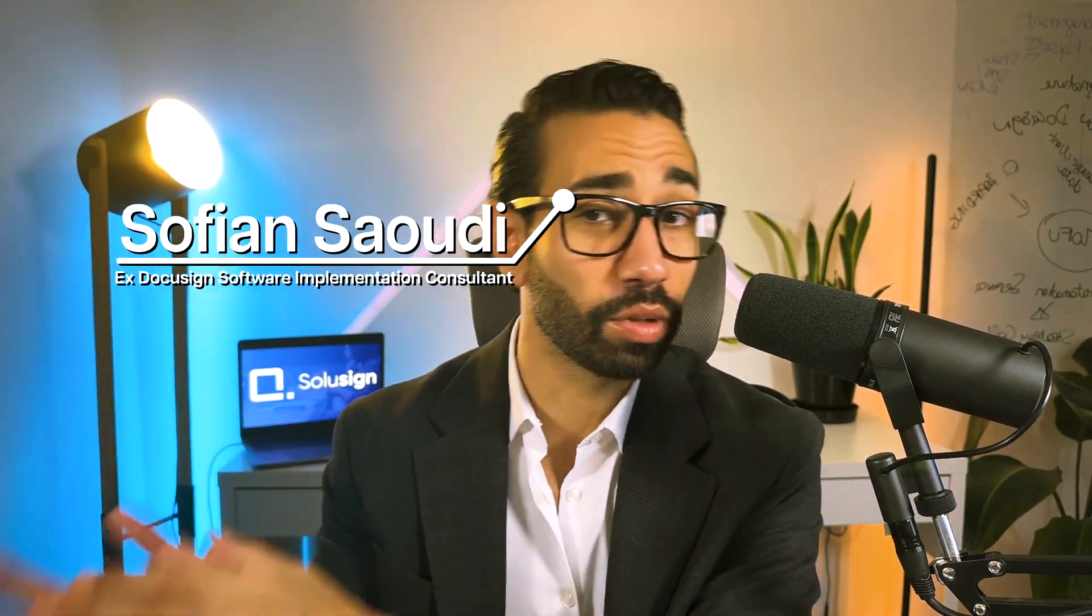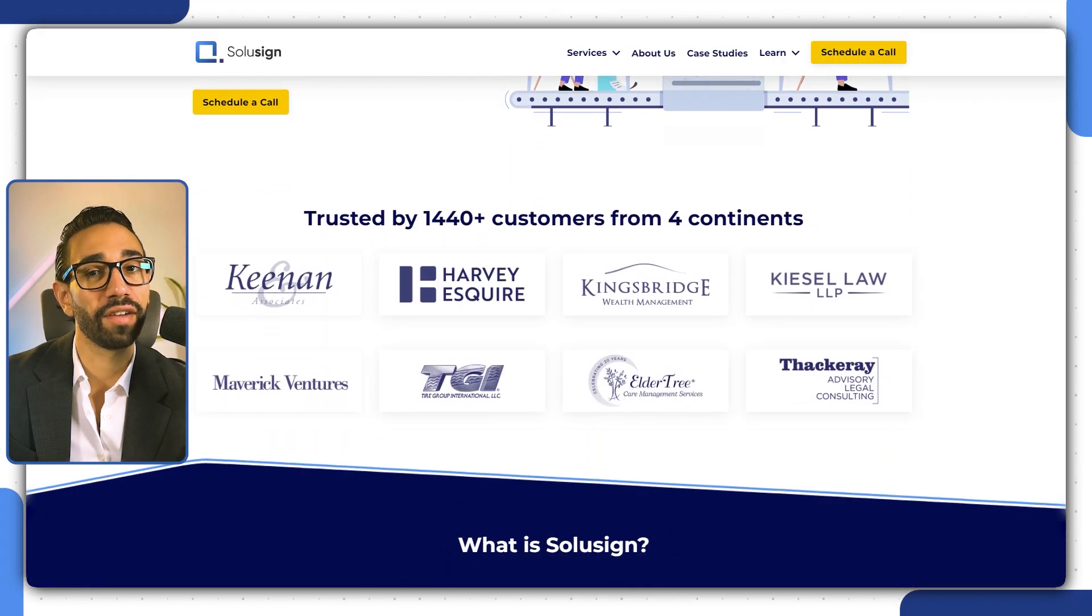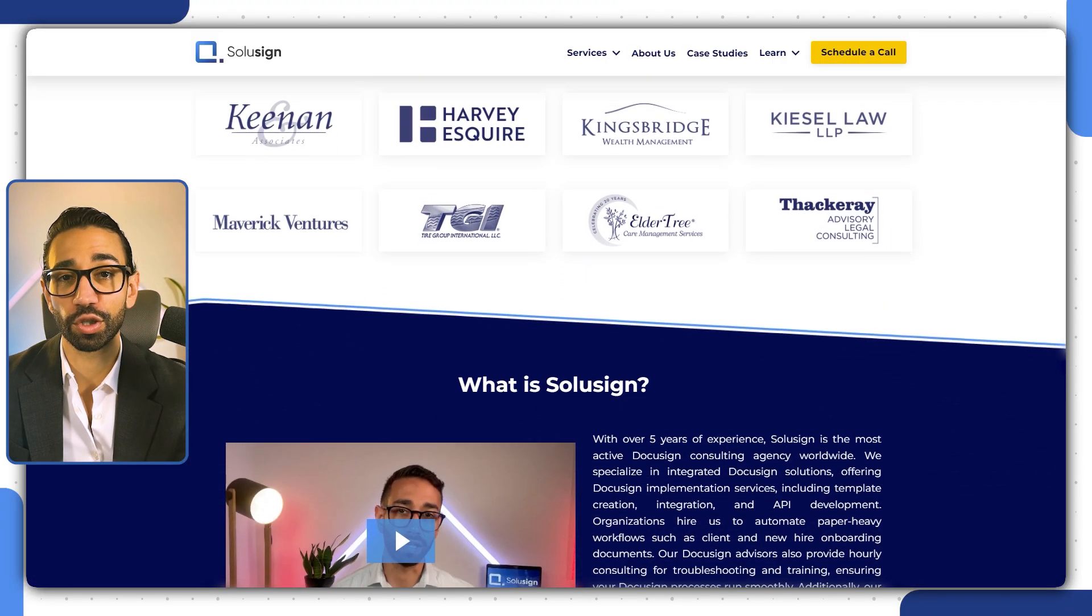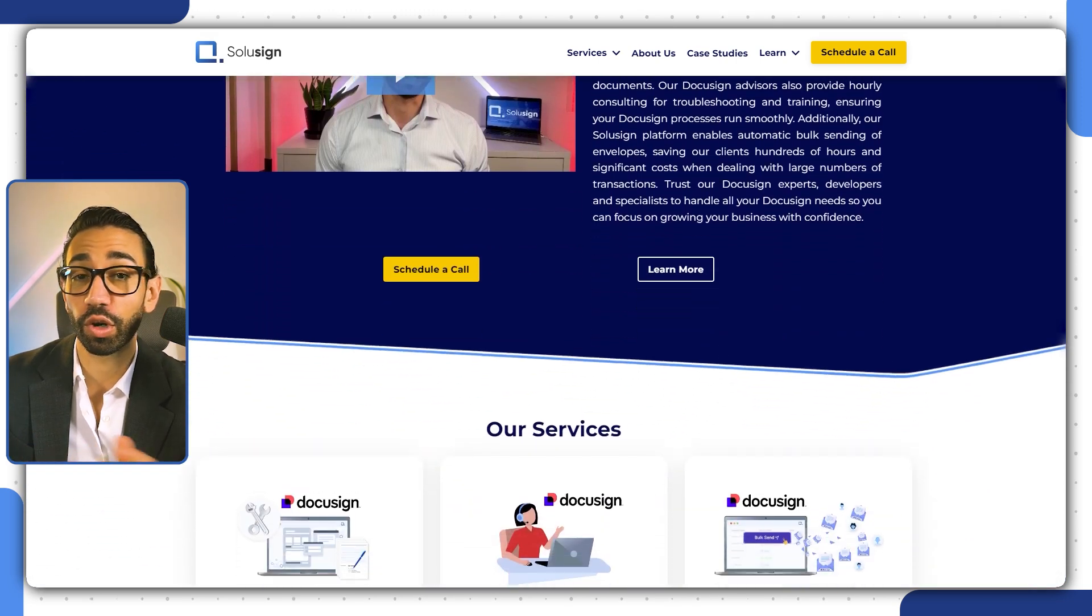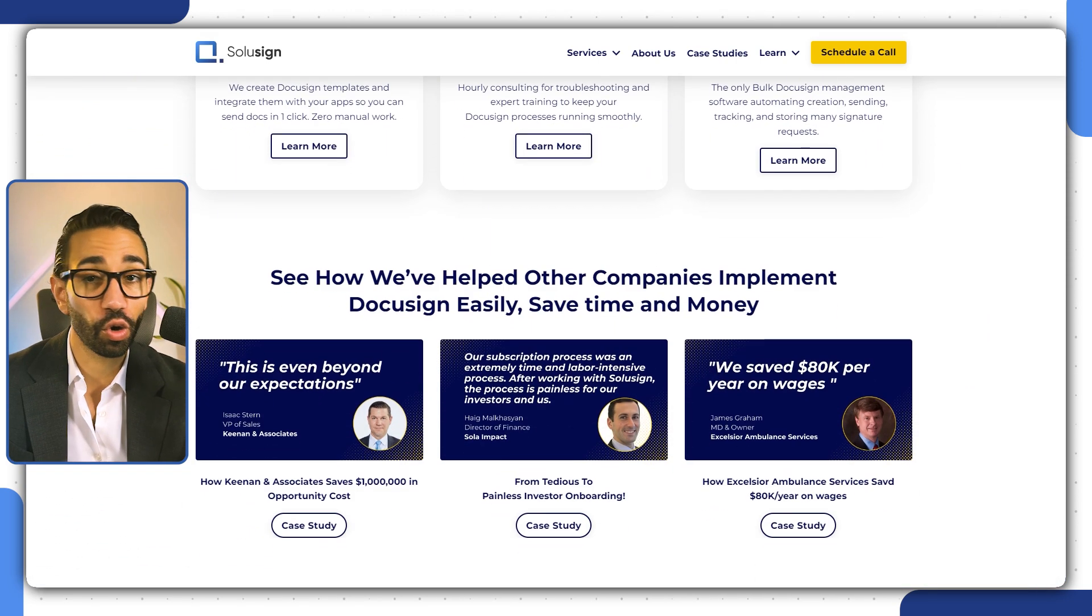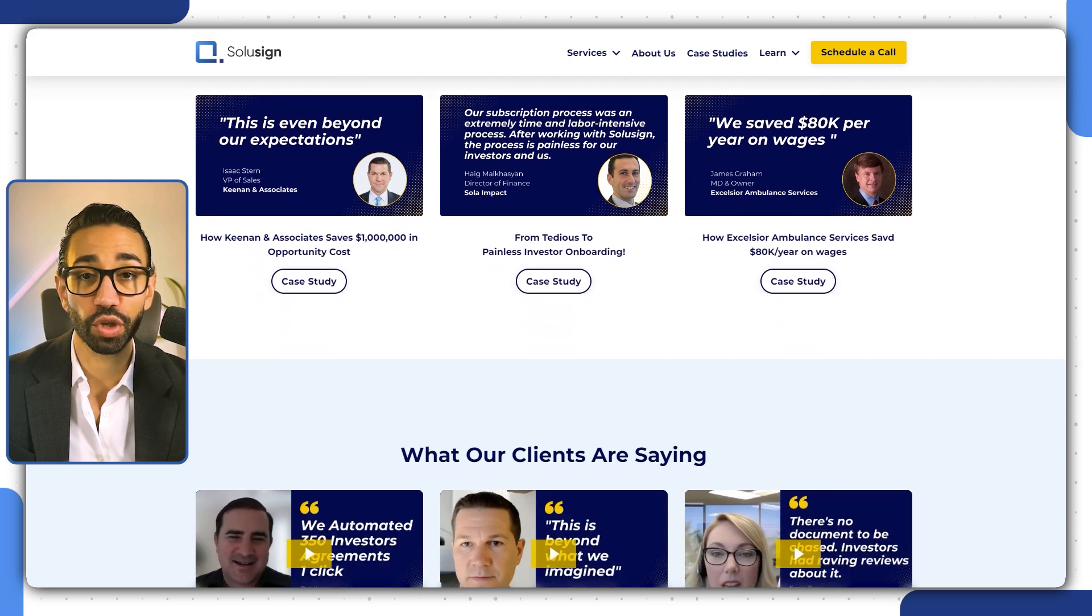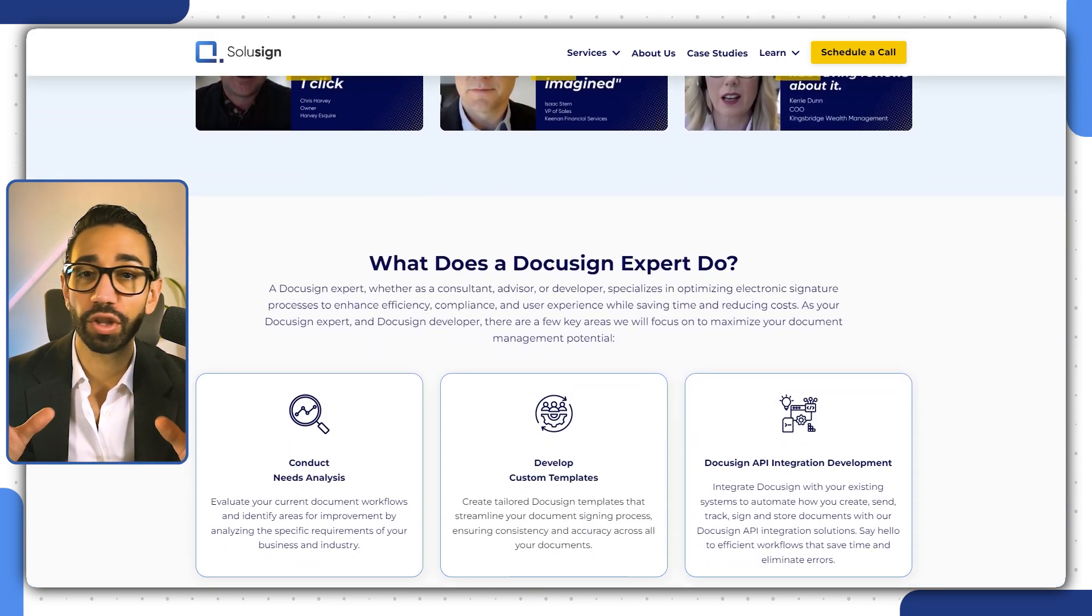And before I forget, my name is Sofiane Saudi. I used to be a DocuSign consultant back in the days in Australia, Sydney. Since 2020, I founded SoliSign Consulting, an agency that helps organizations drowning in paperwork automate all their document workflows. If you deal with lots of paperwork, you can save a tremendous amount of time if you set up automation correctly.